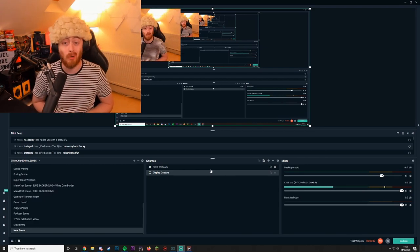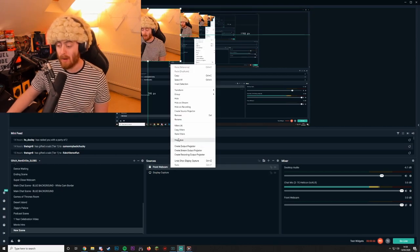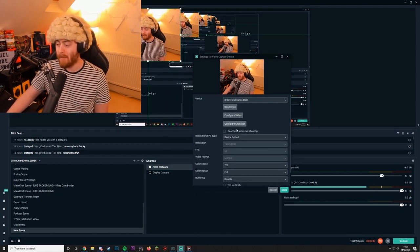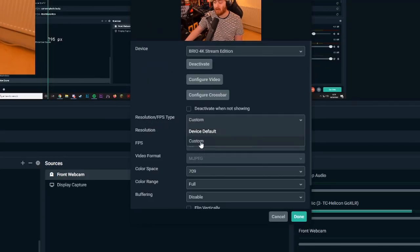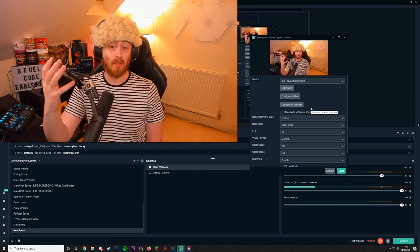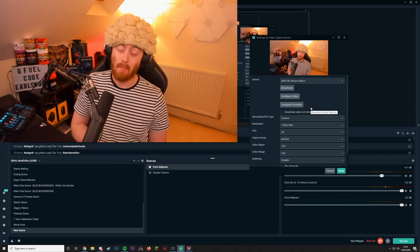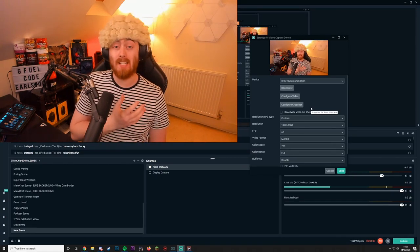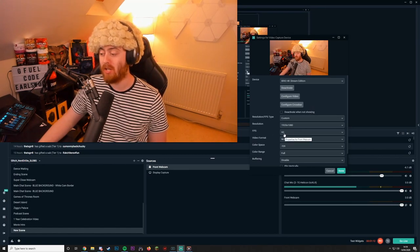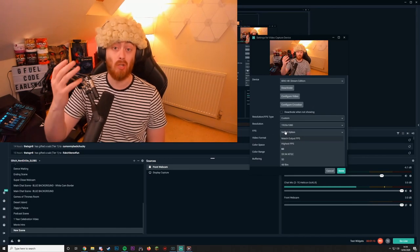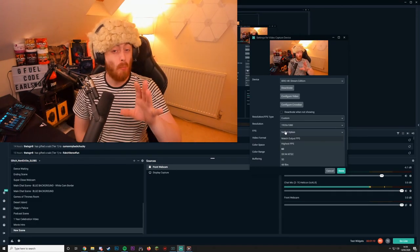Right-click on your webcam, click on Properties, and make sure where it says Resolution Type you change from Device Default to Custom. This will change your webcam to a 1080p resolution. If your webcam doesn't support 1080p, 720p will be absolutely fine, but ideally 1080p will provide a much better quality image. Next, change the FPS to the highest your webcam can output.